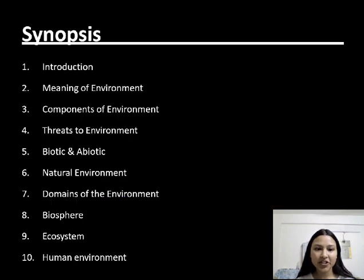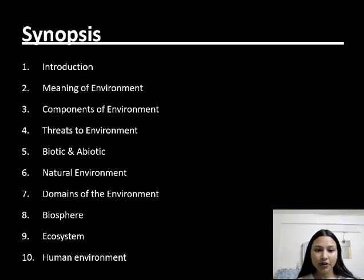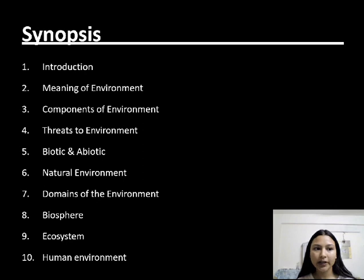First, introduction, then meaning of environment, components of environment, threats of environment, biotic and abiotic, natural environment, domains of earth, biosphere, ecosystem, and human environment.